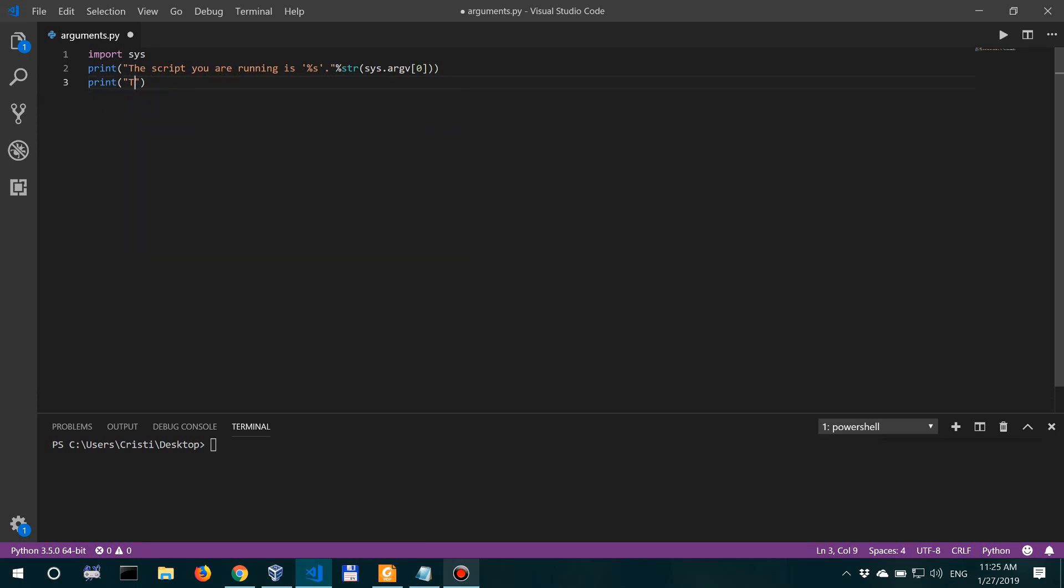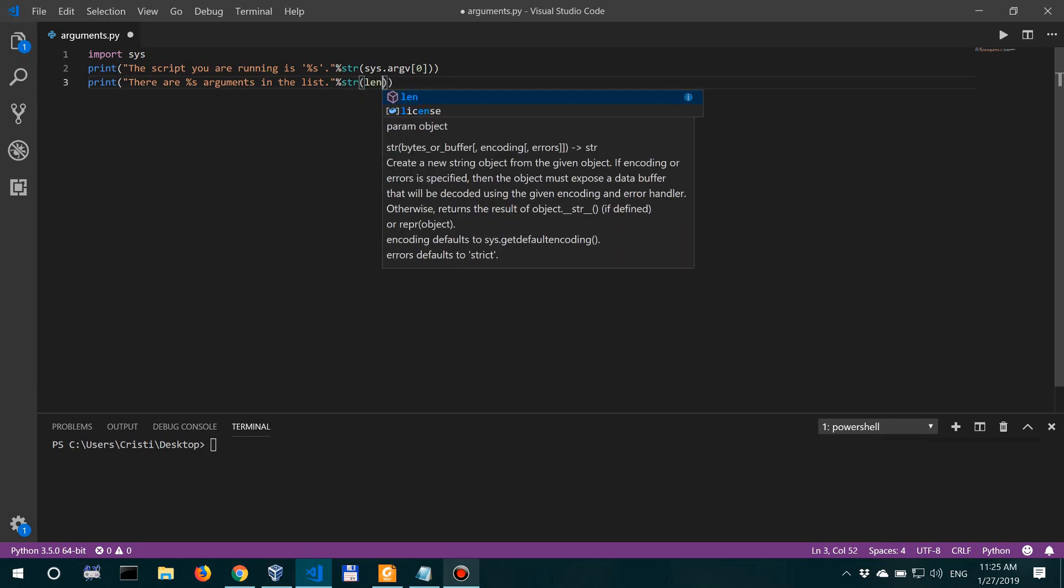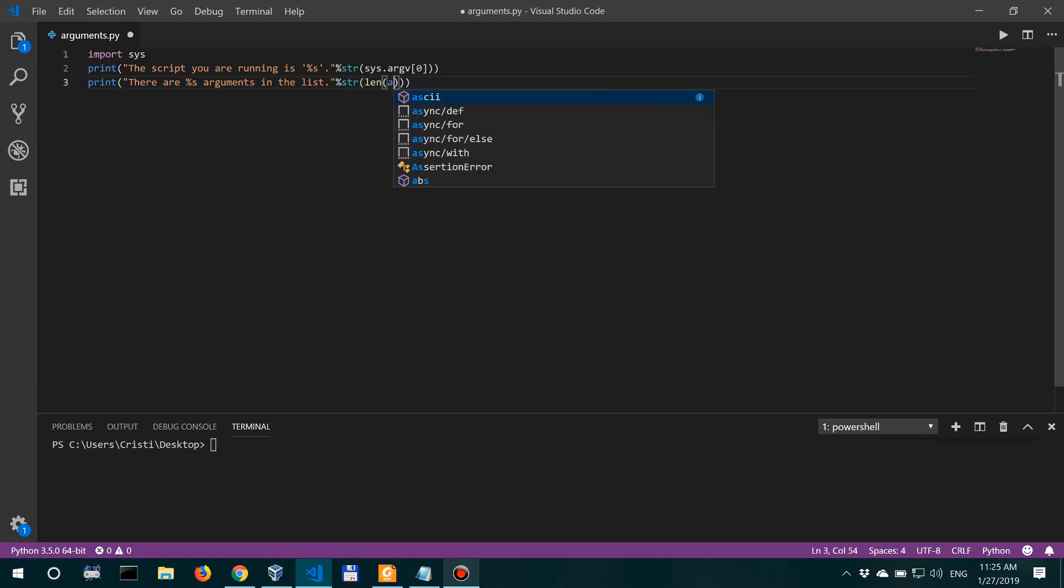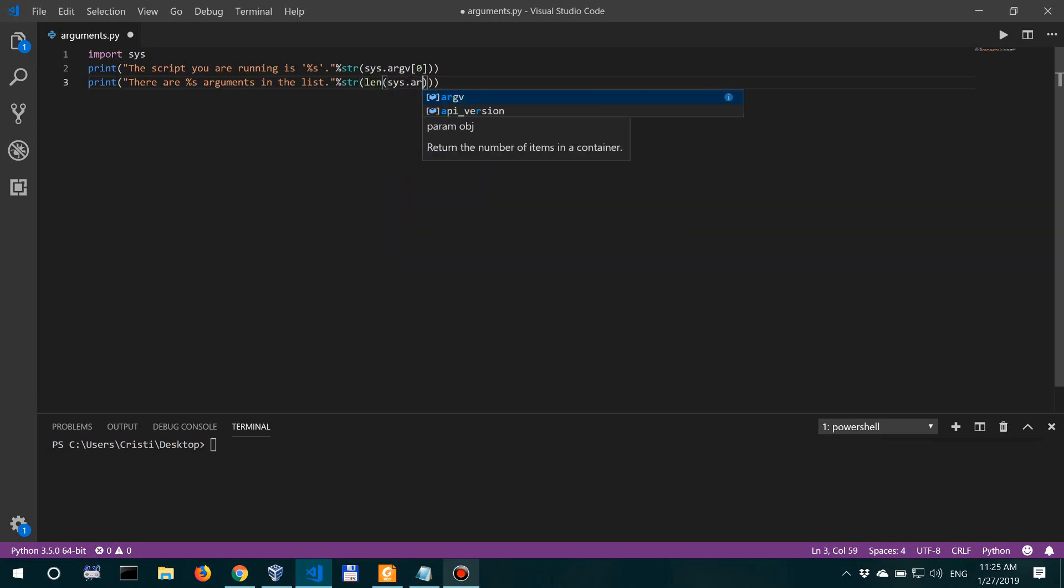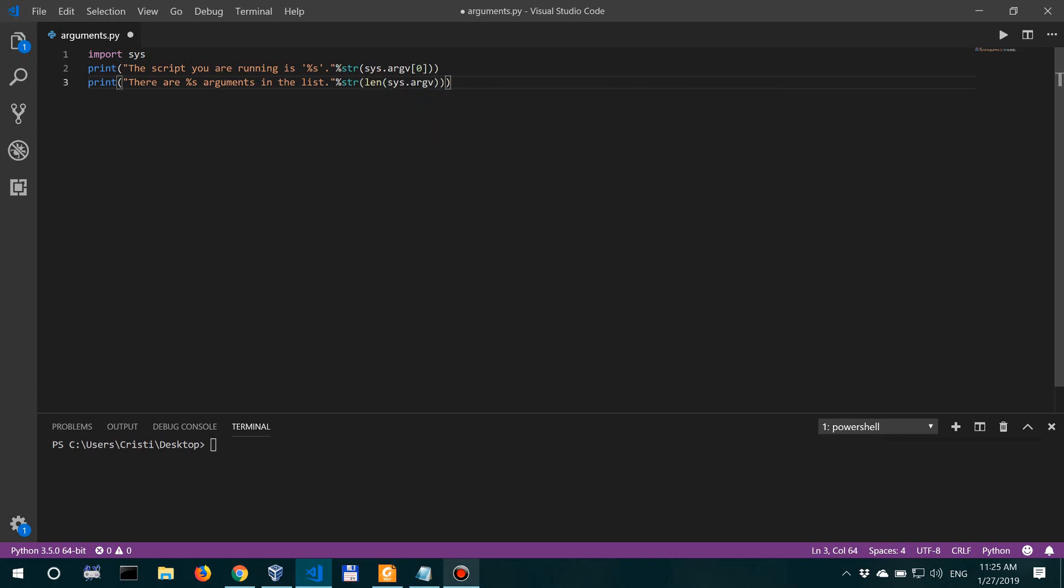So print 'there are %s arguments'—and if you don't understand what I'm doing here, you should check string methods in Python—'arguments in the list', and then also the string of the length of sys.argv.